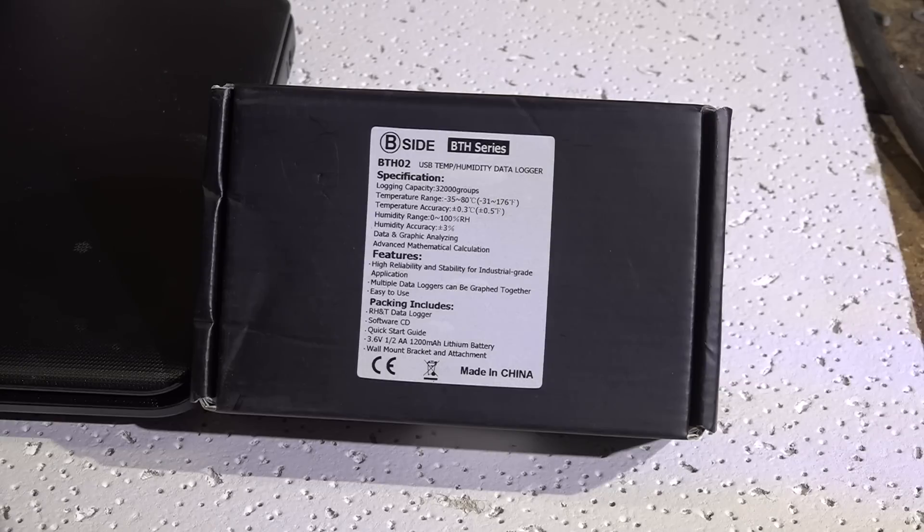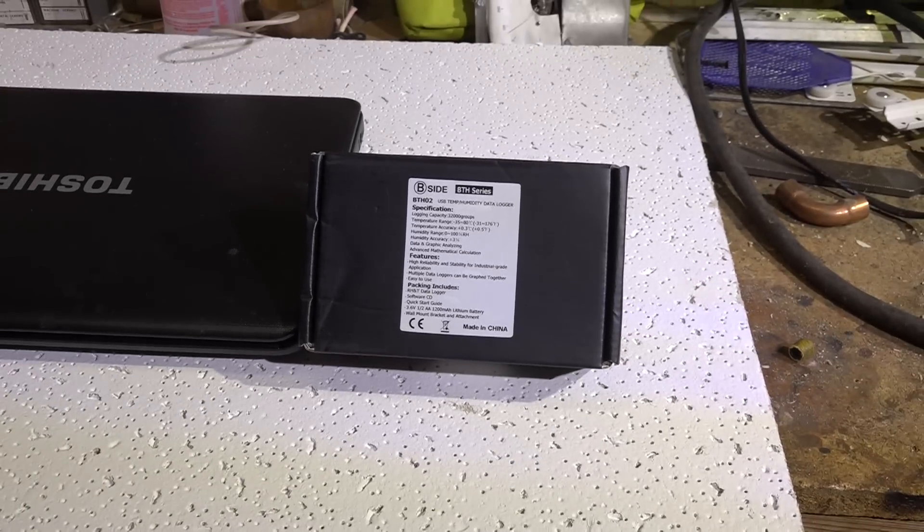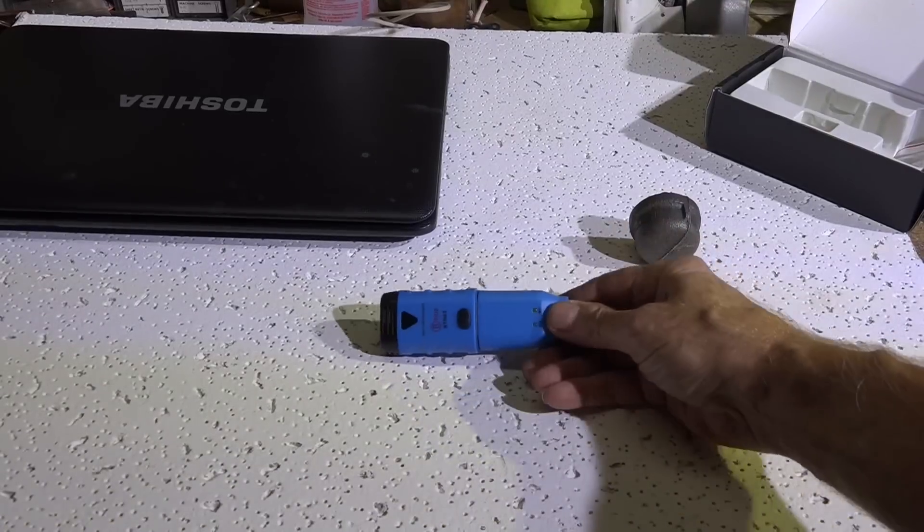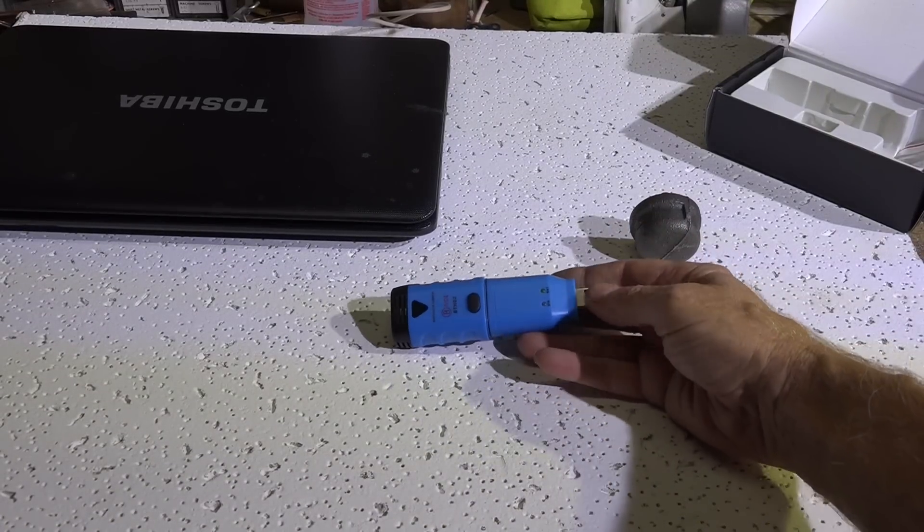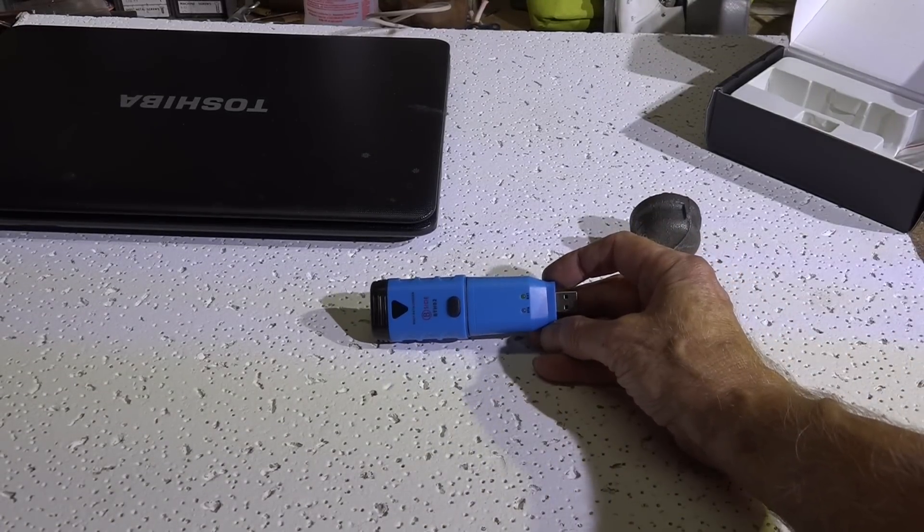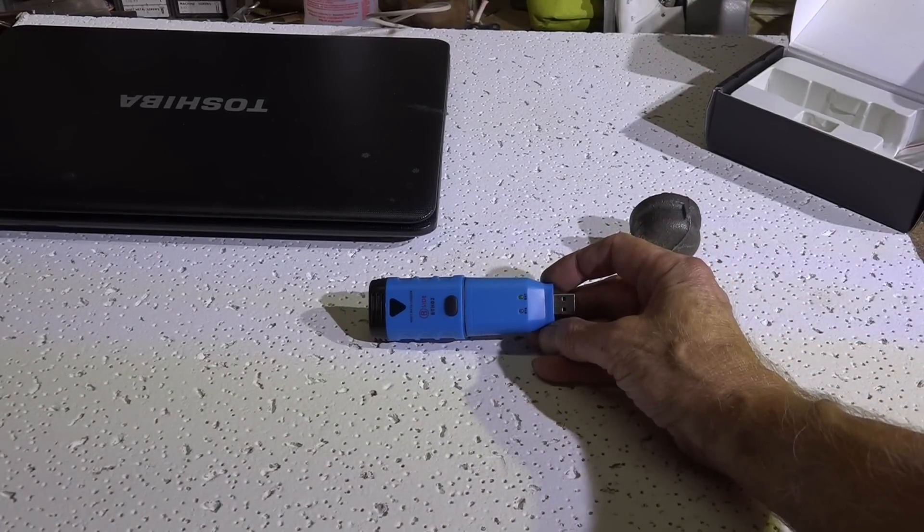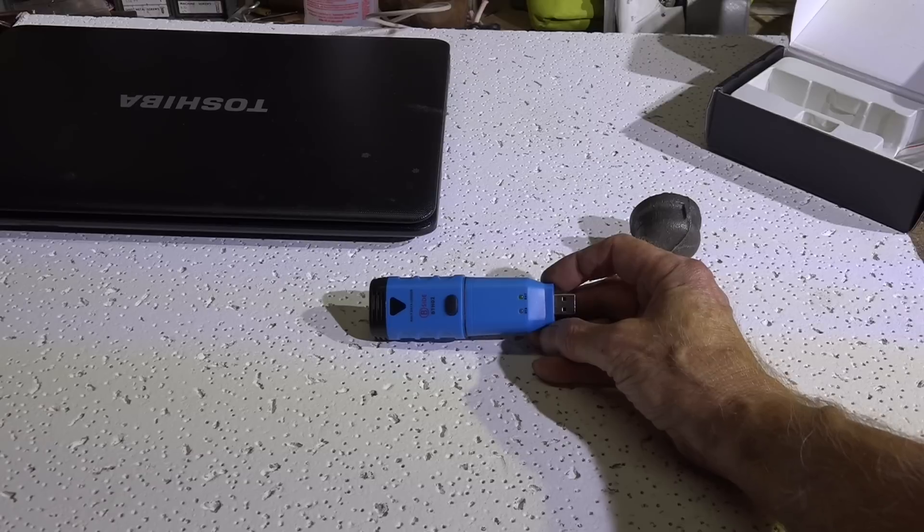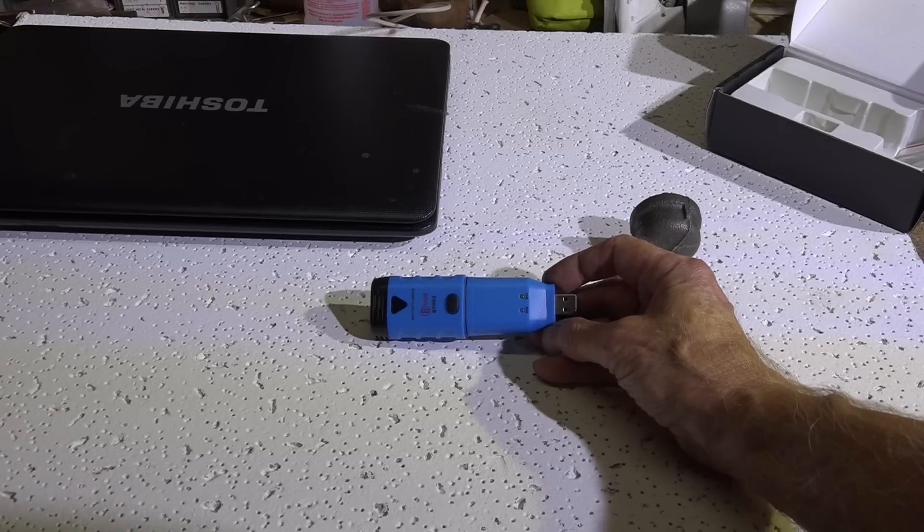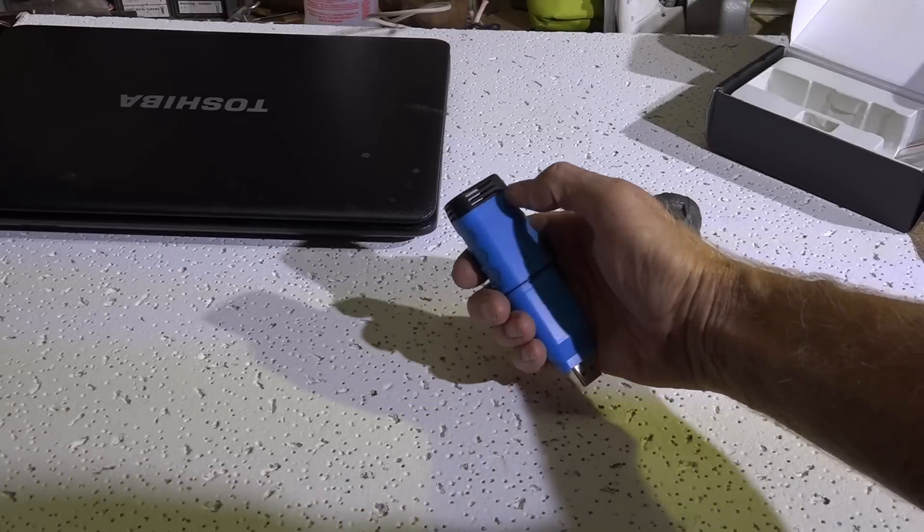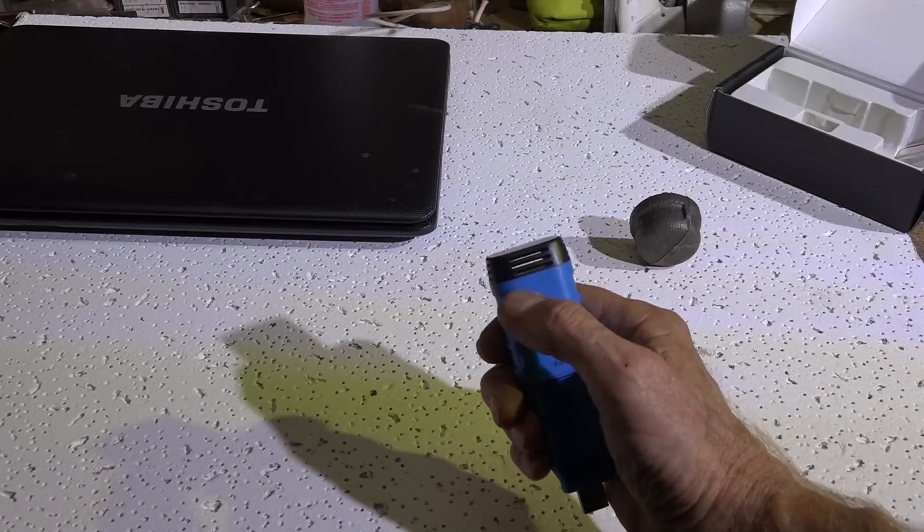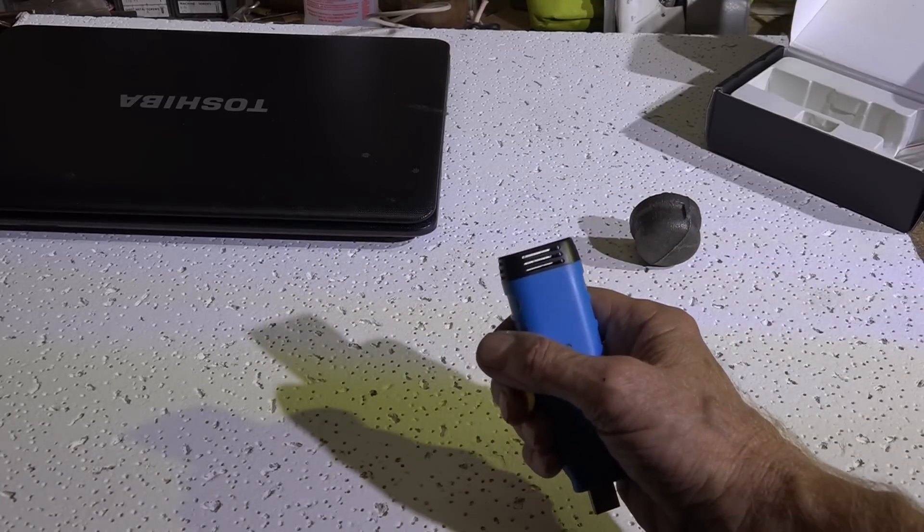So let's kind of take a look at what it is. Okay, that's a little doohickey and the USB is right there. There's a lithium battery in it that records everything and there's a bracket that you can put it on a wall. And you can see right there, there's the sensor in there.